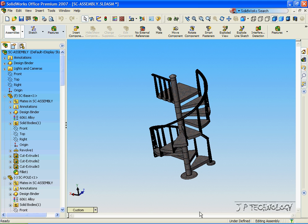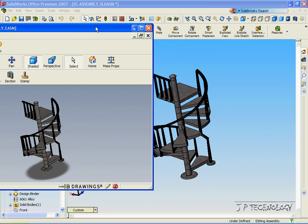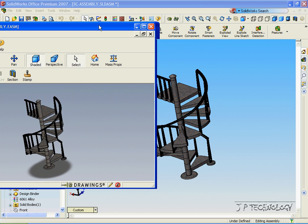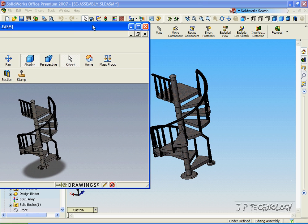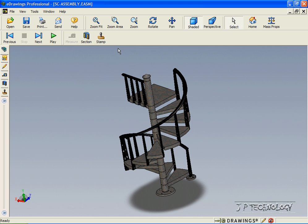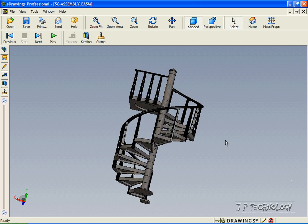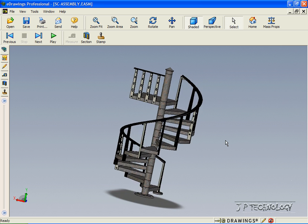Now let's open up the eDrawings file, and we can see that we've created an eDrawings file of the assembly which is exactly the same as the assembly in SolidWorks. Let's open up the window, and we've successfully created an eDrawings file of the staircase assembly.